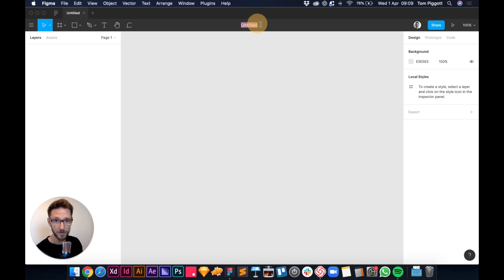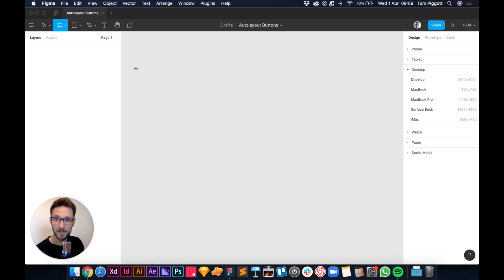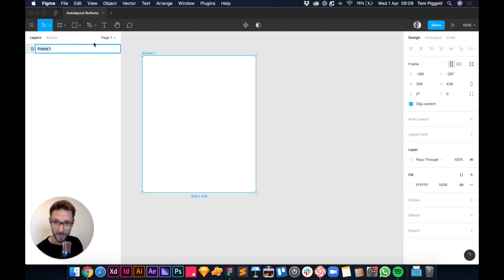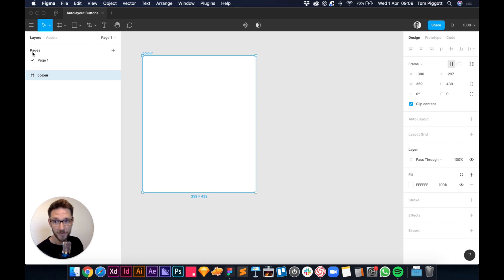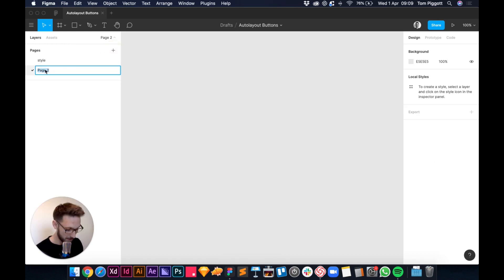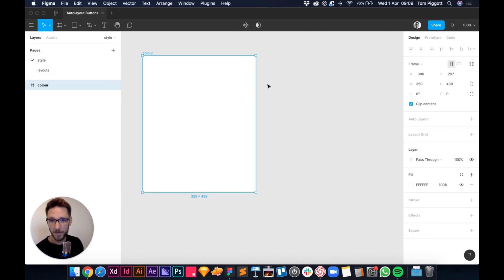I'm in Figma with a new document — I'm calling it 'auto layout buttons'. I'll press A to make a frame, then I'm going to add my color styles first. I'll use the pages dropdown: I'm naming this page 'Style', and I'd have a second page for the actual layout — something like 'website' or 'email'.